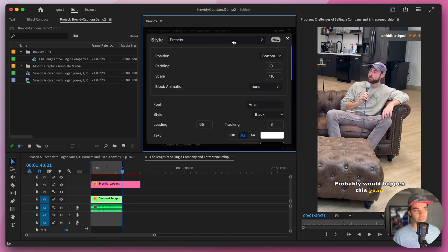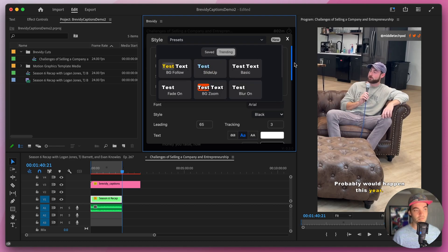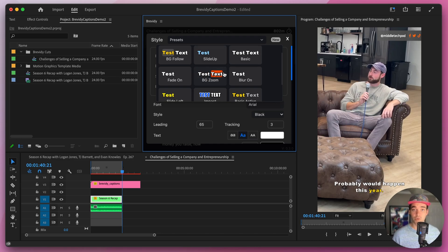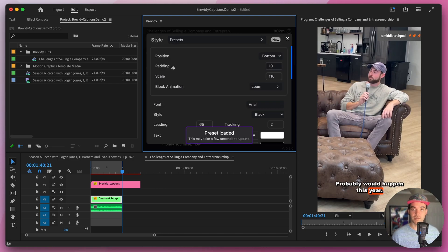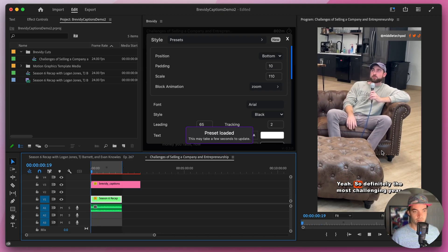At the top you can see a preset dropdown bar, and when you click inside of here you'll be able to see some of your saved presets. I've already gone ahead and saved my MrBeast and Hermosi presets, but in the trending tab you'll also be able to see a bunch of different trending caption styles that come built into the tool, and we're always adding to this list. If you want to quickly use one of these, just click on it and it will populate inside of your Brevity tool and also inside of the video.